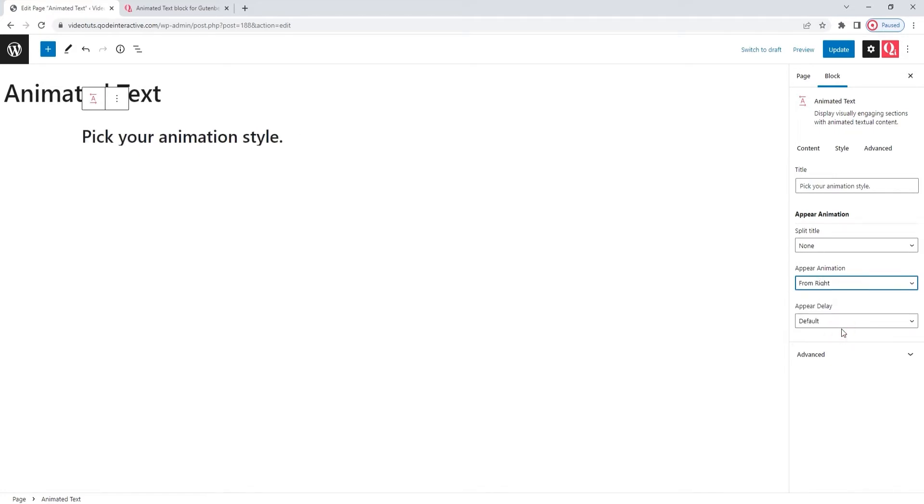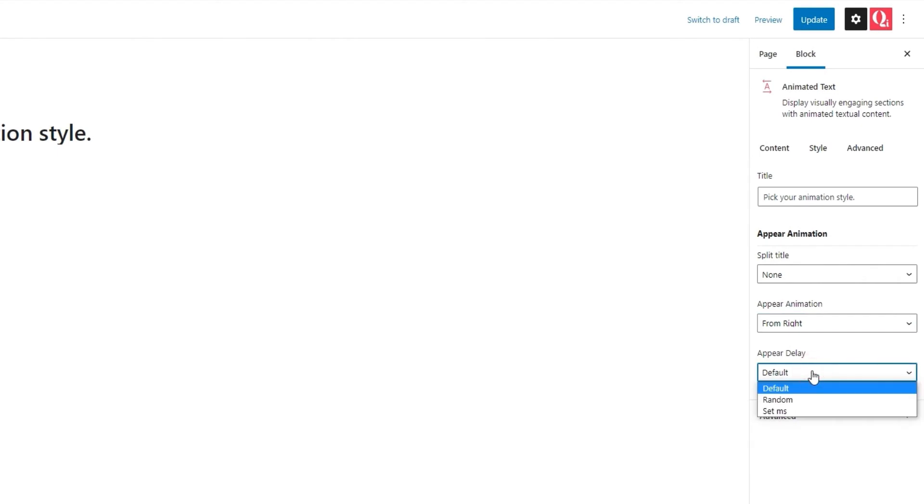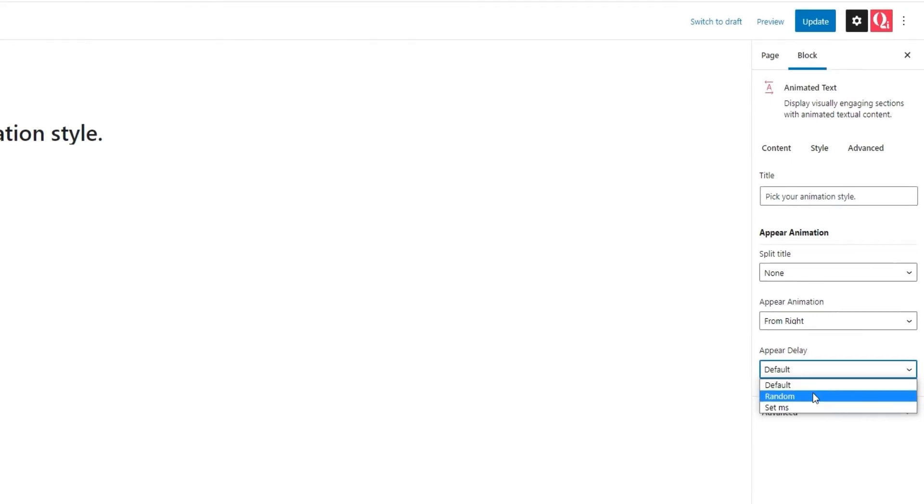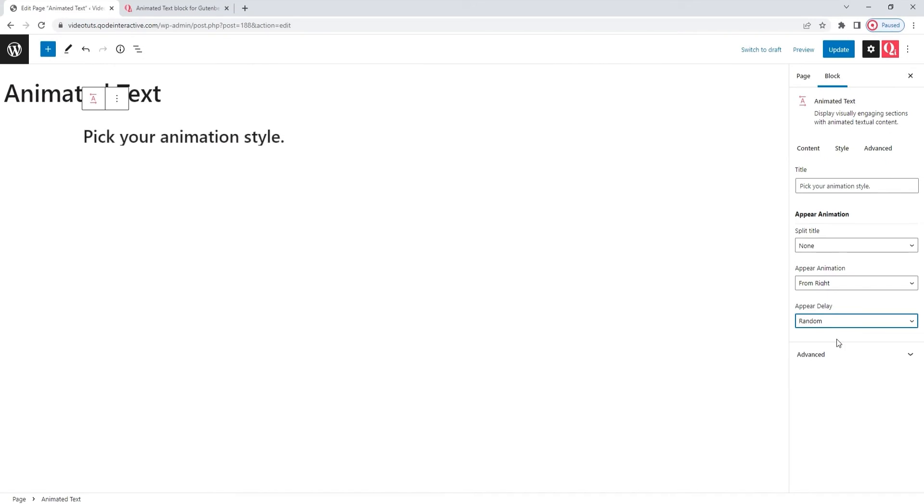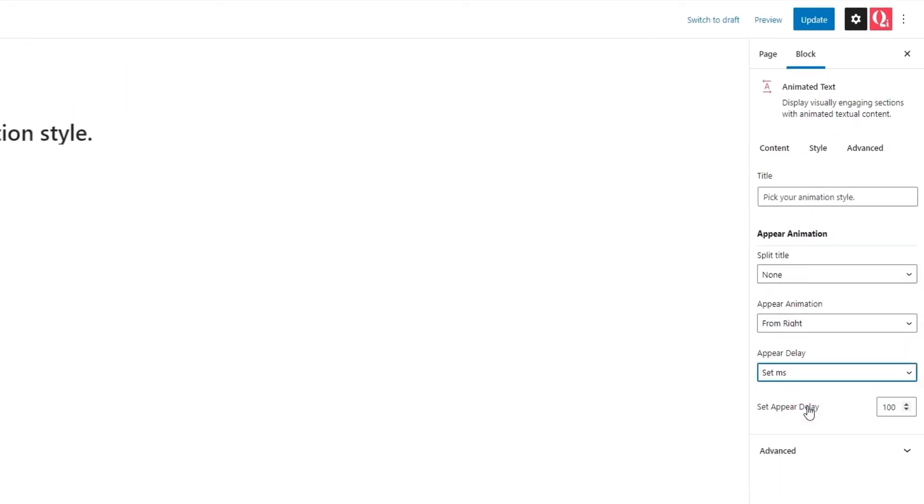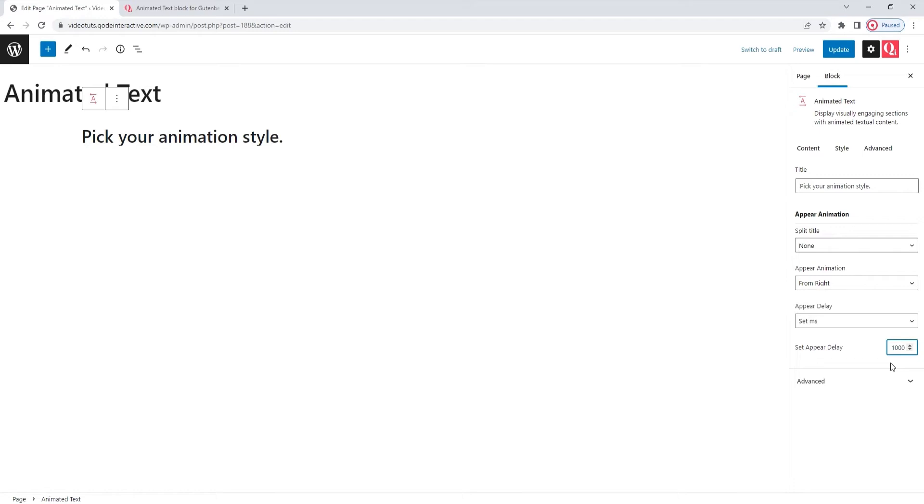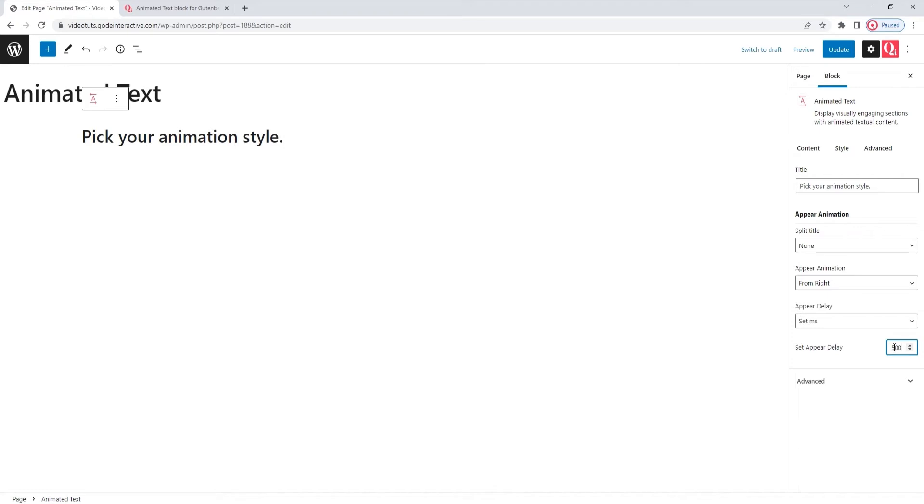After that, we have the Appear delay option. We can use this to delay the appearance of the animation. So, when our visitors are scrolling, this gives them time to reach the section with the animation and see it happen. The settings here are default, which means no delay. Then, there's random, which will give you a randomized number of milliseconds as the appear delay. Finally, we can also set the specific number of milliseconds. The default value here is 100 milliseconds, and if I replace that with 1000 milliseconds, the animation has a bit more of a delay. I can half that and set 500, and then the text will appear a bit faster.